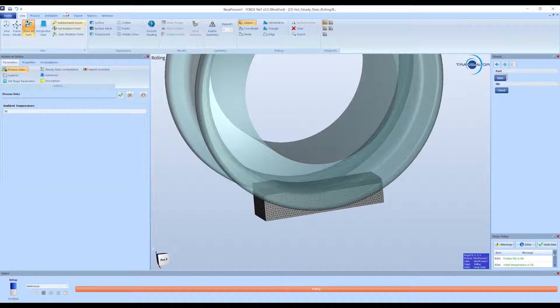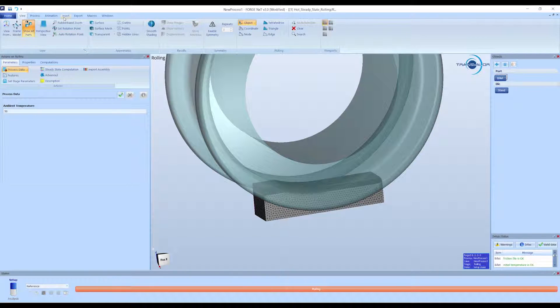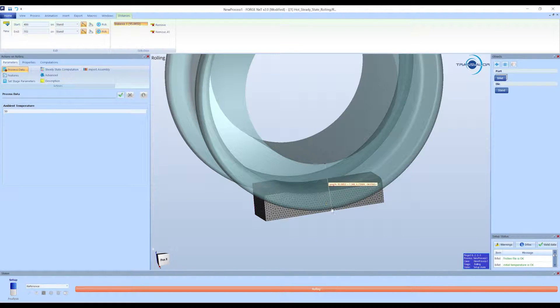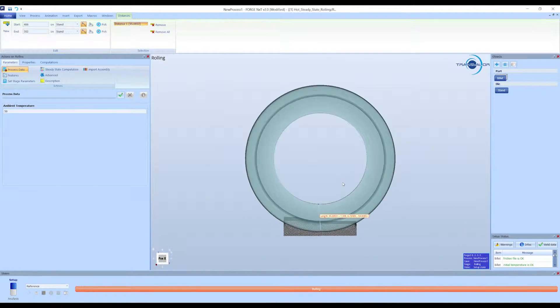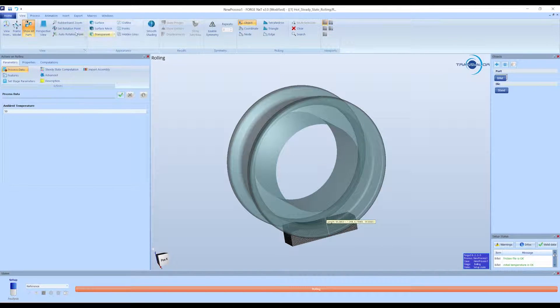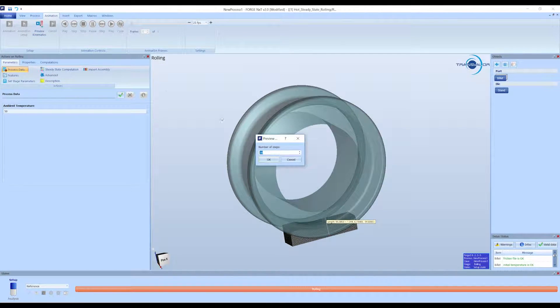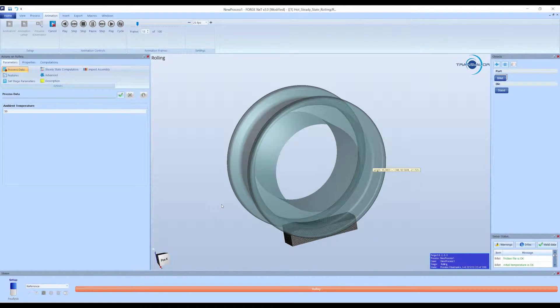Before saving the setup, we check if the roll is rotating as we want. Go to the Insert tab, and use the Distance command in the Annotation section, to create a line to track the movement in the roll. Now, create an animation with preview kinematics, and check the rotation is right.